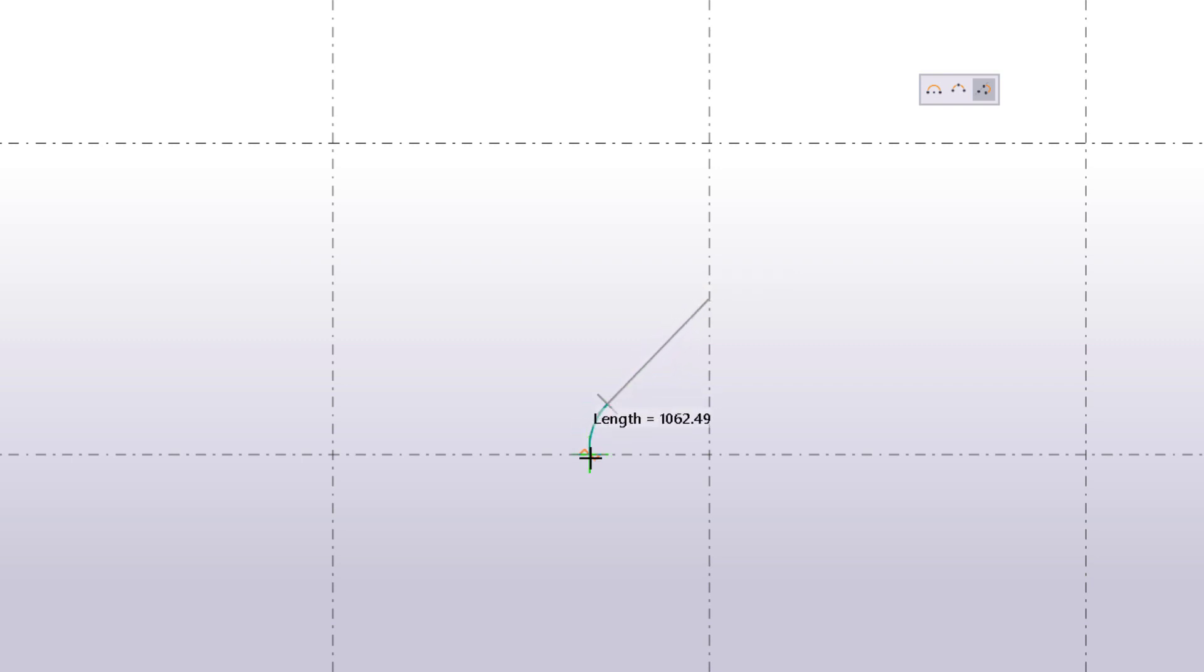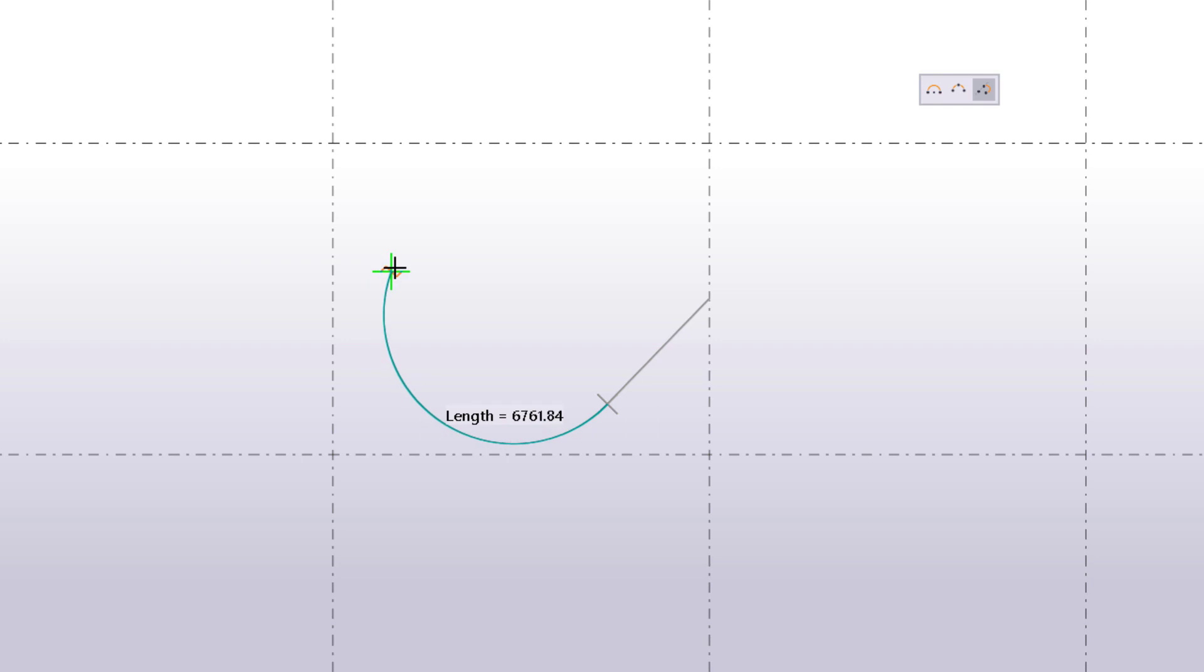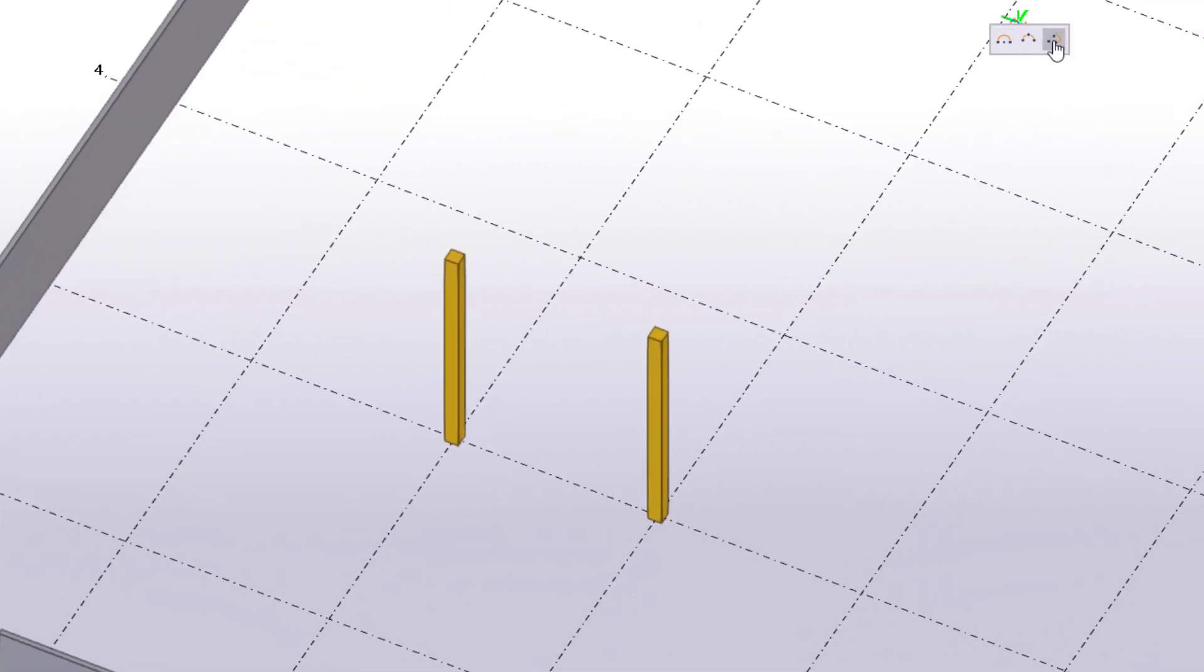With the third option, you pick three points to define a tangent and two points along the arc. Here are some examples of arcs that can be created with the third option.